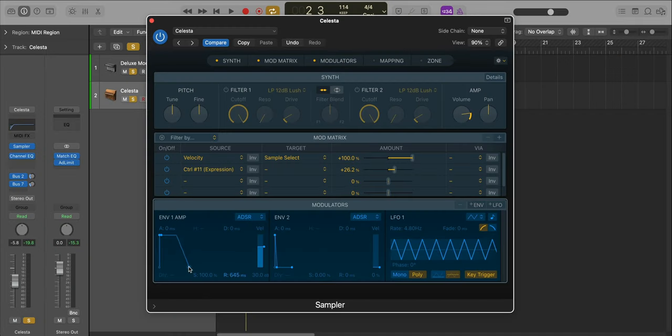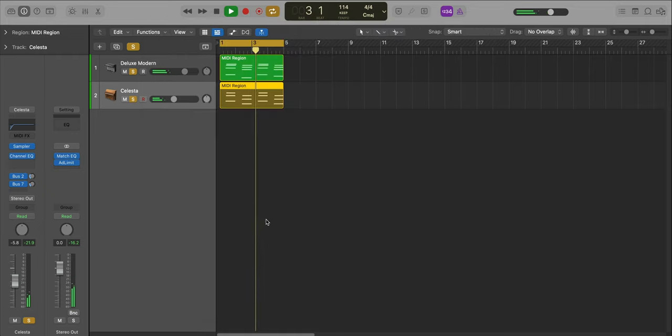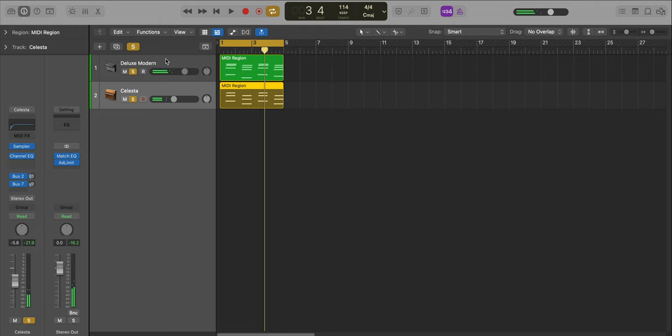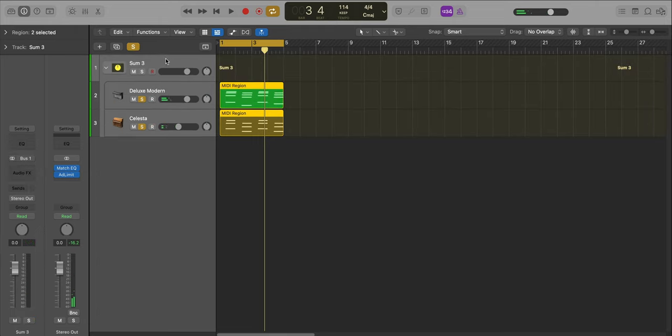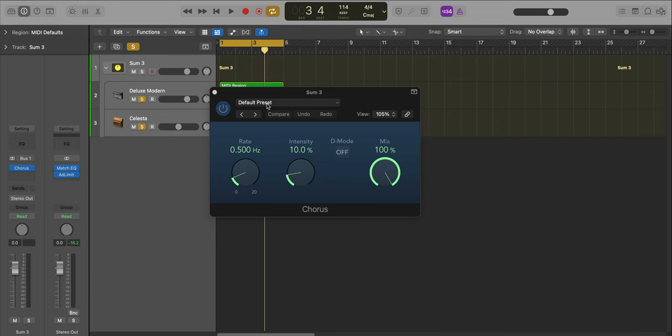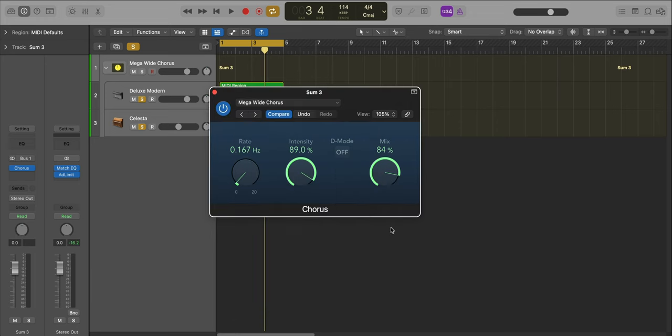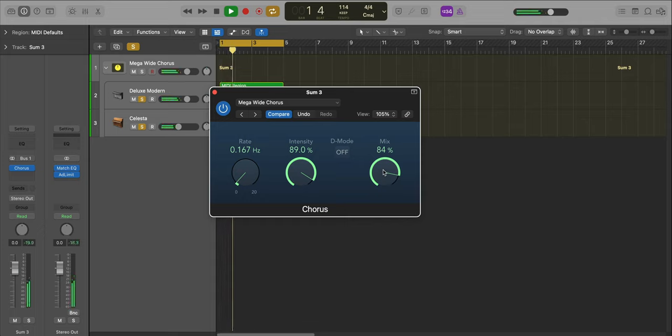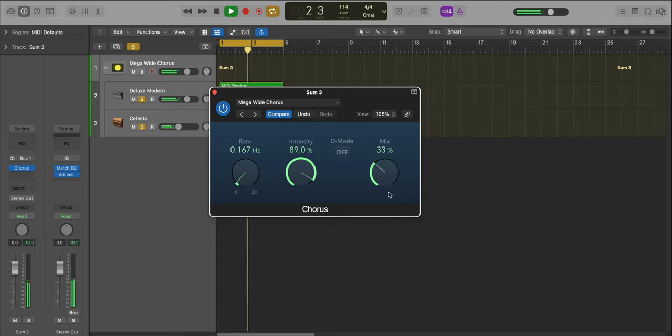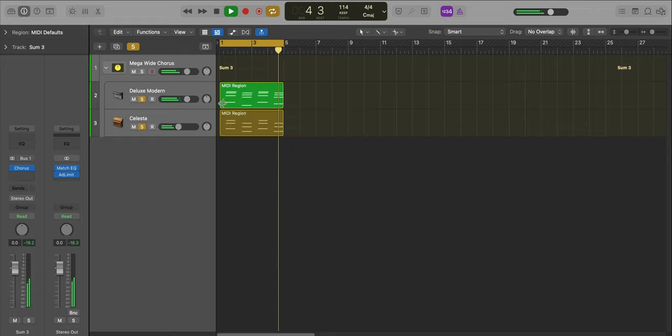Now we're going to adjust the length of that Celesta instrument. I just don't want it to ring out too much, I'm just going to bring that back like this. Now let's group these two tracks together and add in a chorus effect to give it a more softer wider sound. I'm going to go over to the mega wide chorus preset. A little too wide, let's bring that back a bit. That sounds good.